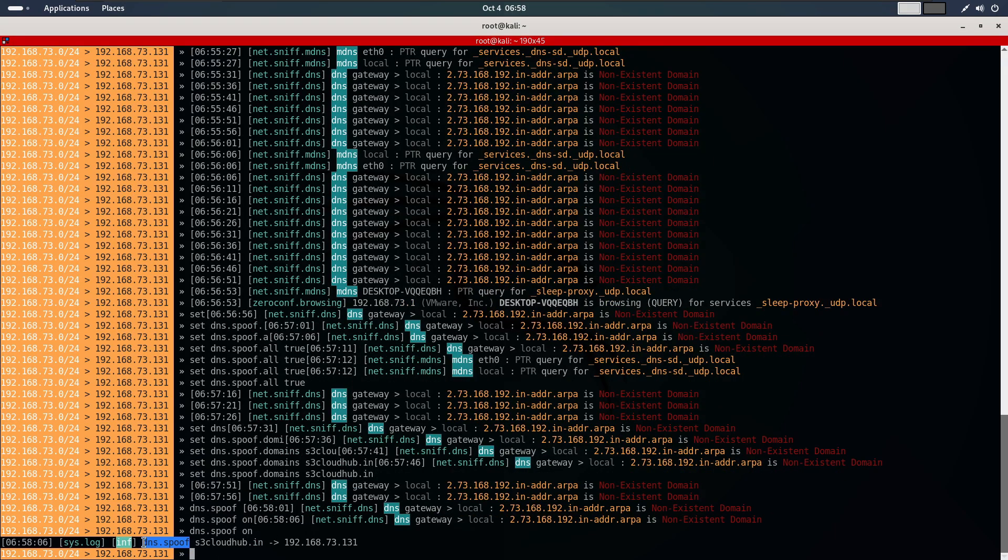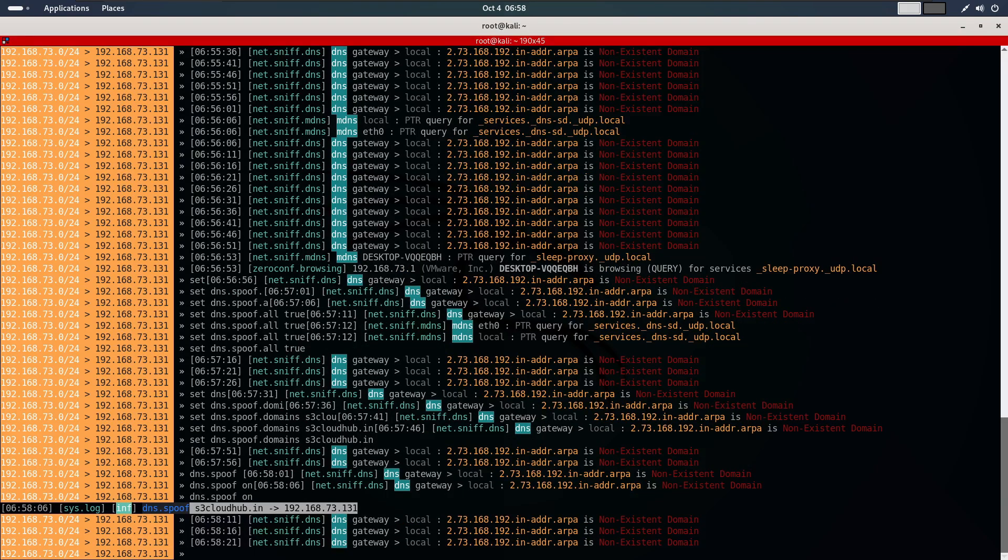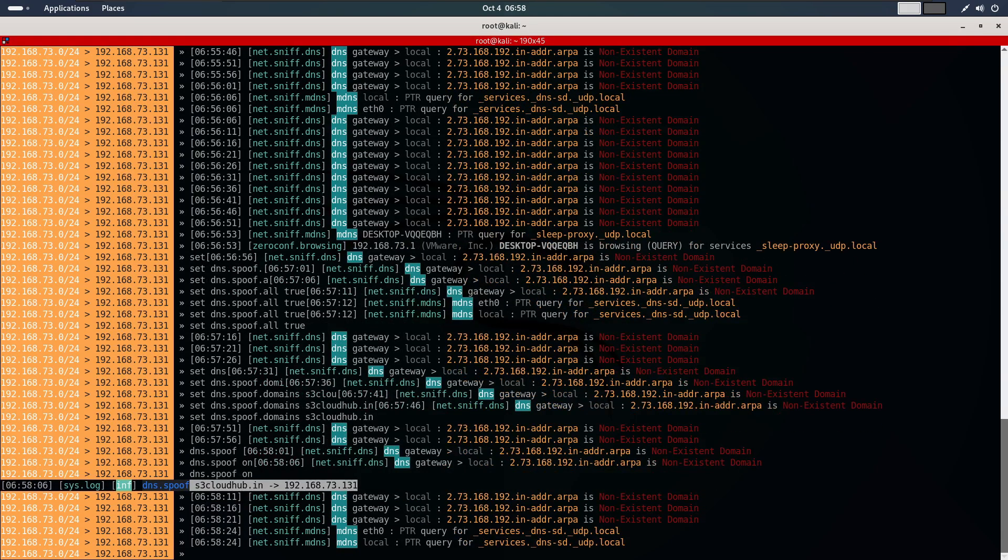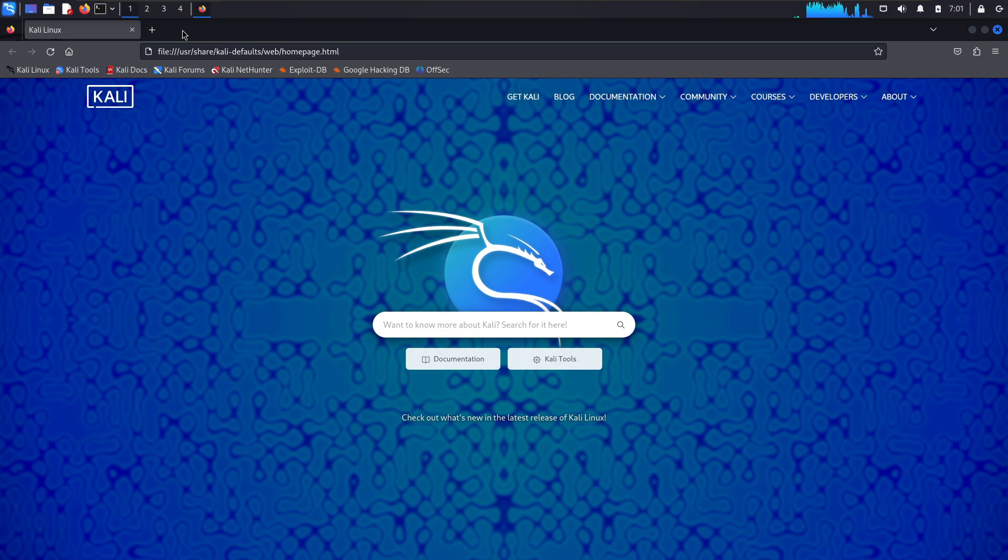As you can see, Bettercap is now actively spoofing DNS requests for s3cloudhub and redirecting them to our IP address. Let's head back to our target machine and test it. Remember, if you have recently visited the site, you might need to clear your browsing data for the changes to take effect.